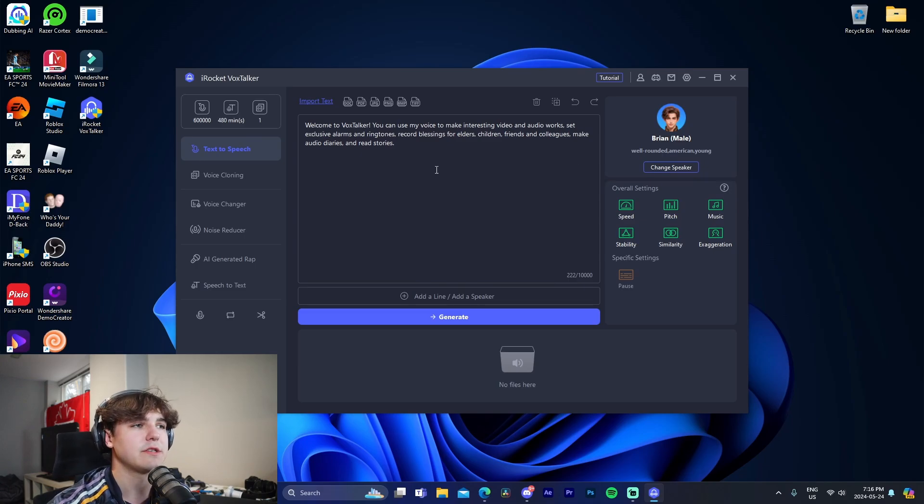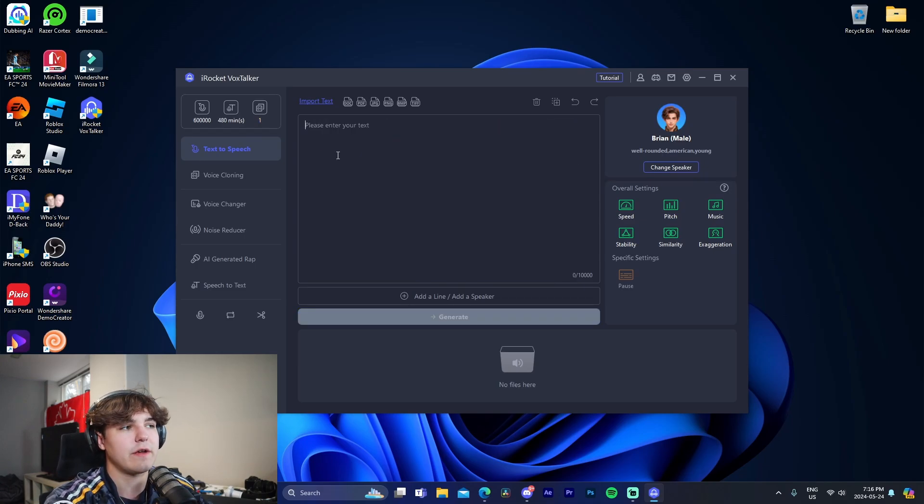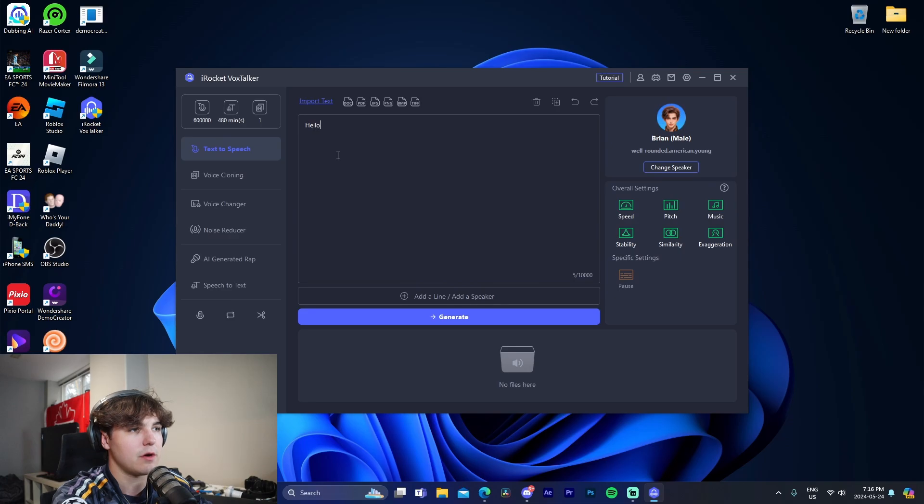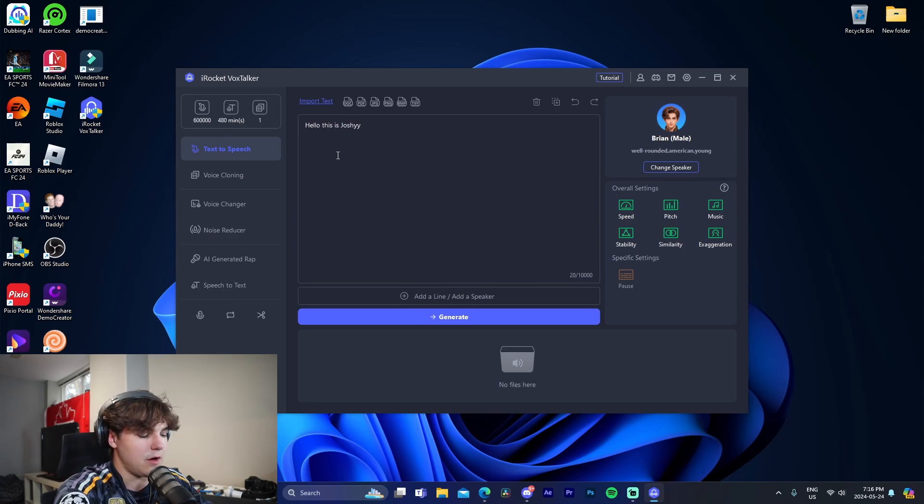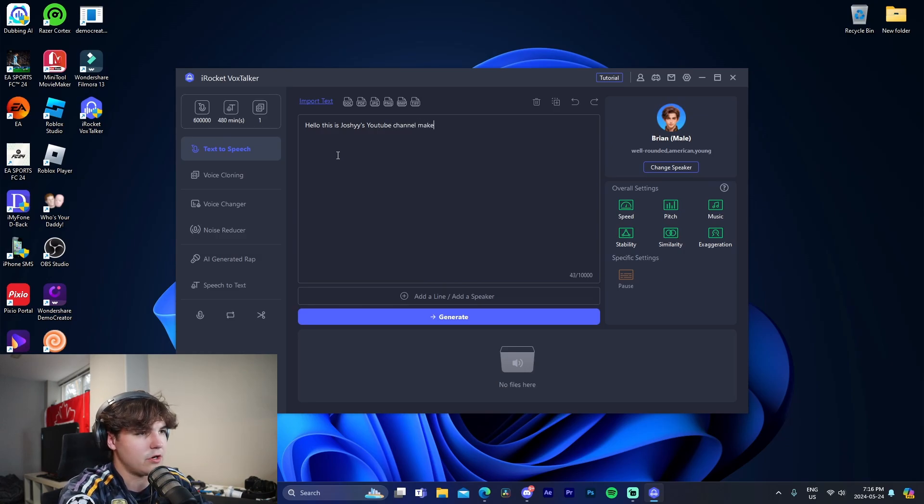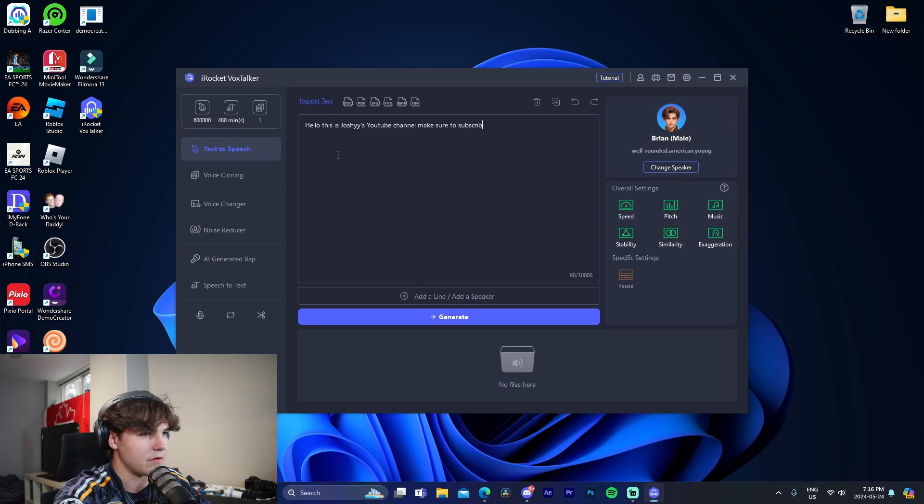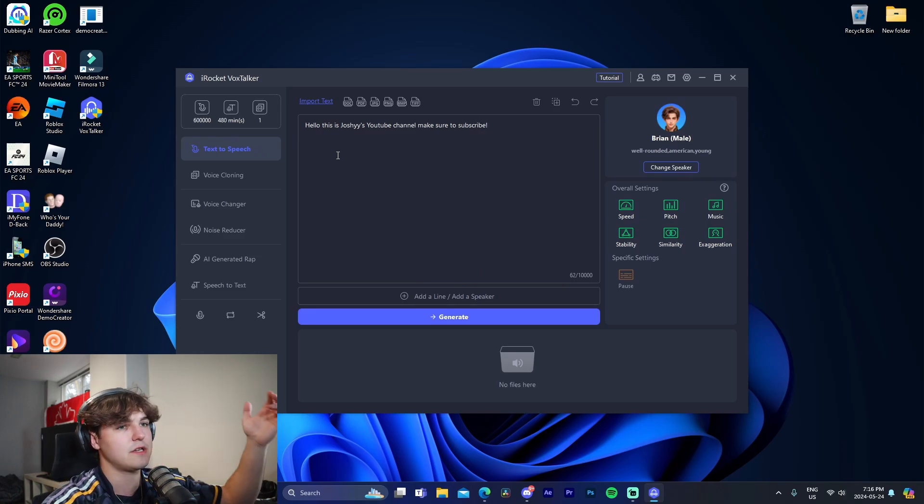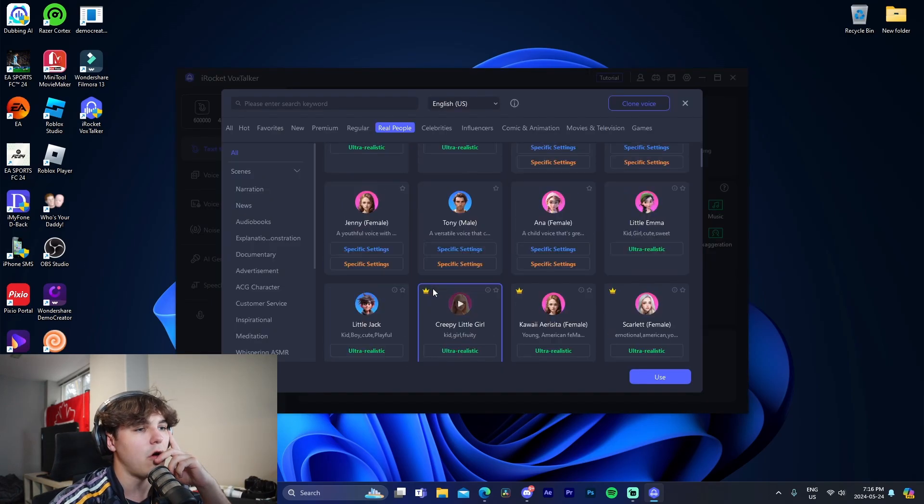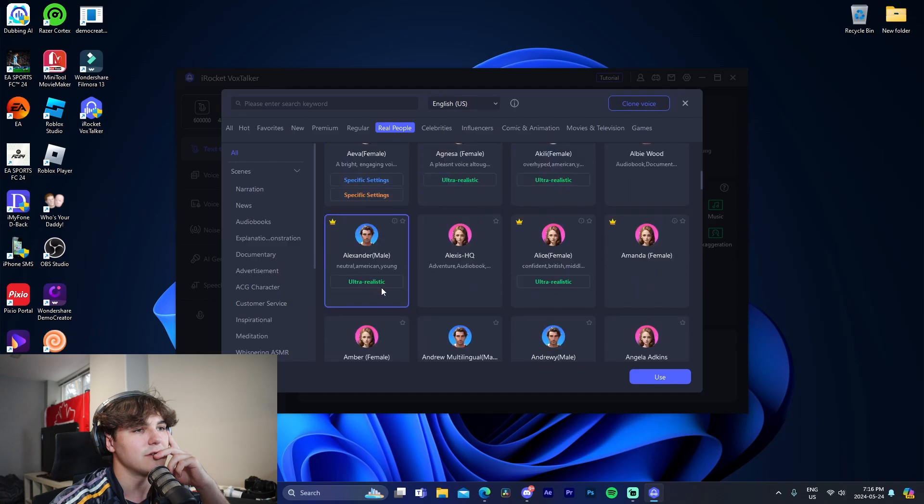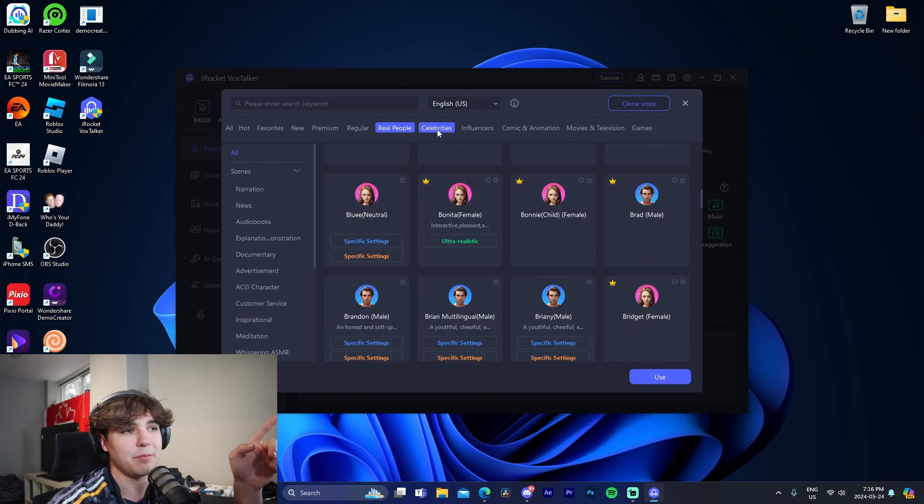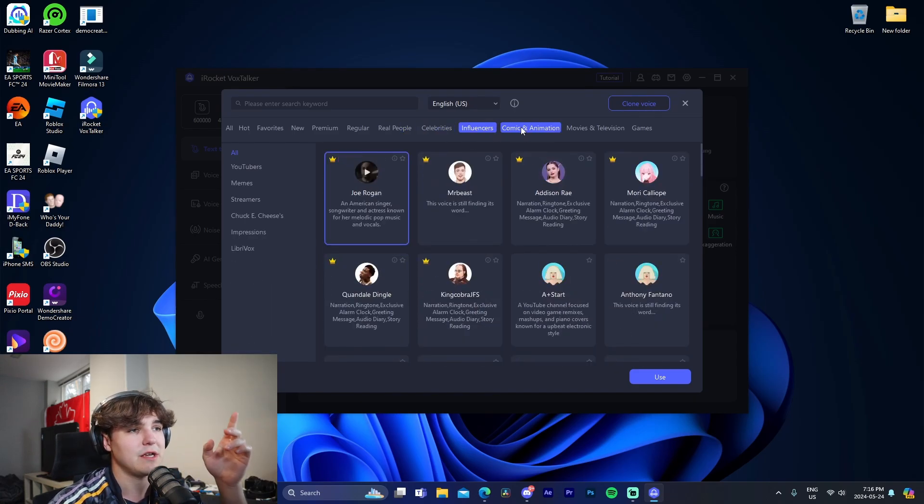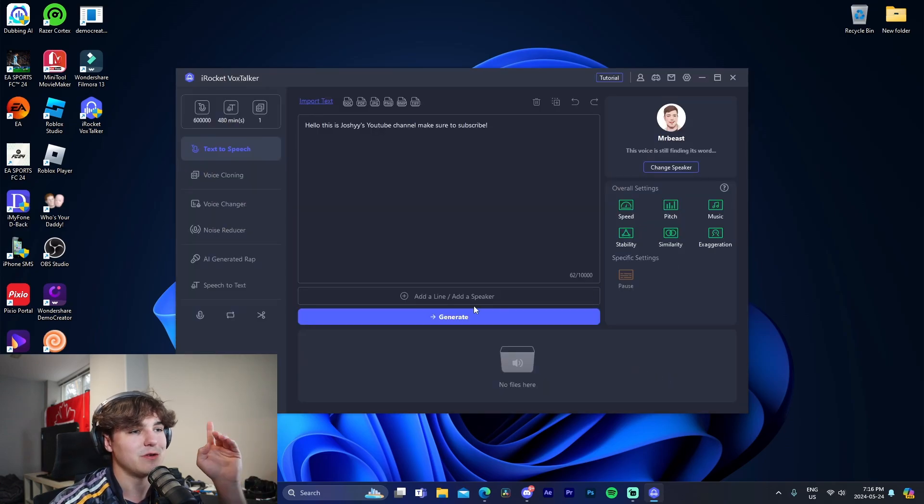For example, this is my favorite, my personal favorite: text-to-speech. So hello, this is Joshy's YouTube channel, make sure to subscribe. I can't spell for the life of me. Okay, so let's just say that, for example, we're given all of these different options. Dude, holy, look at these. So those are real people. We can also do celebrities, influencers.